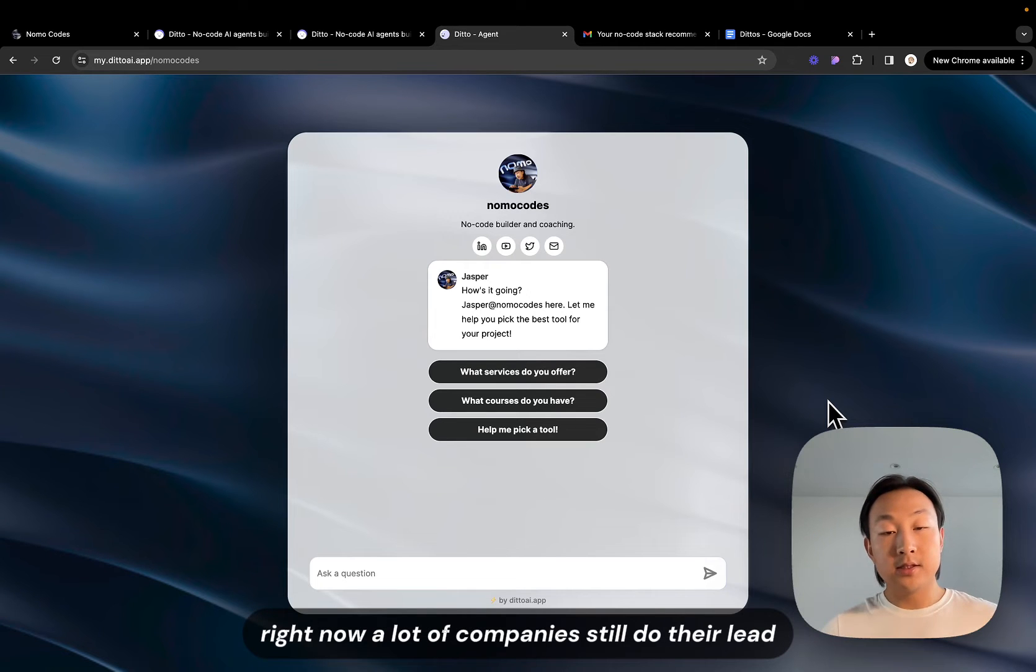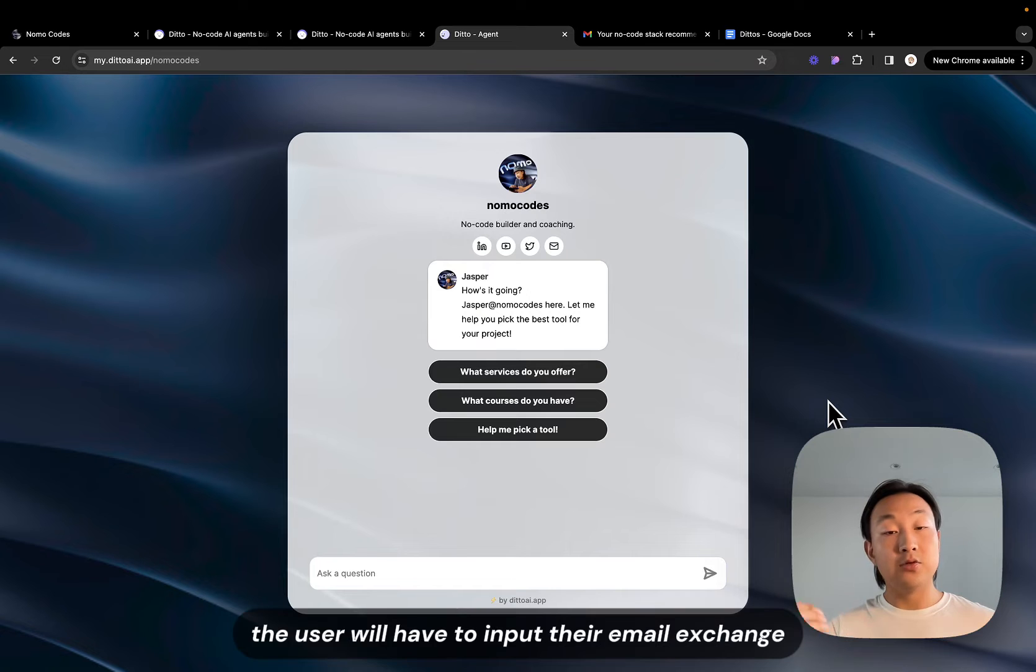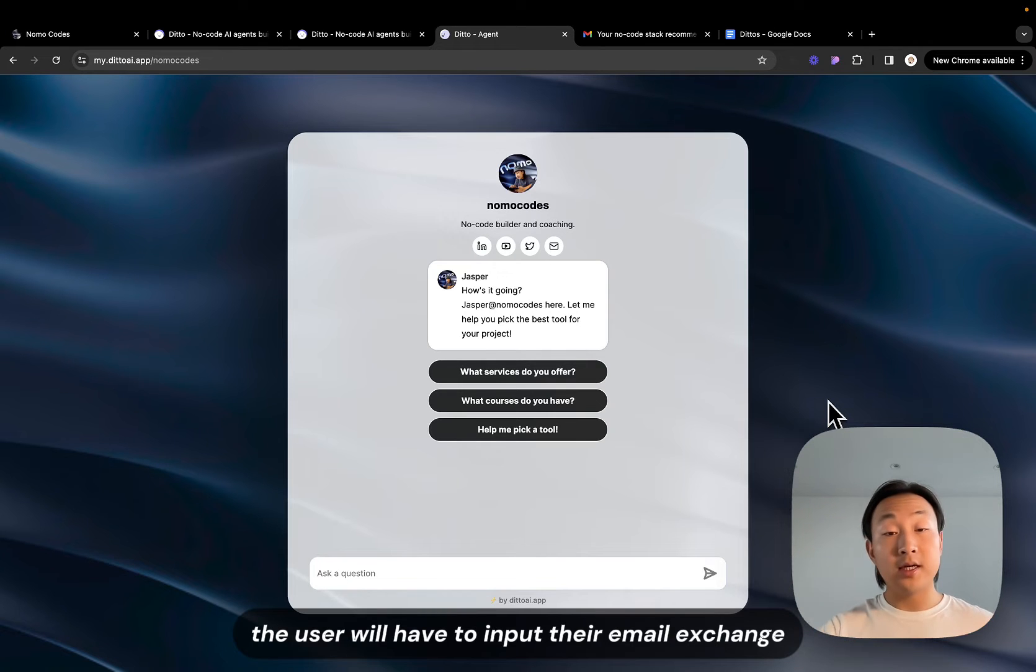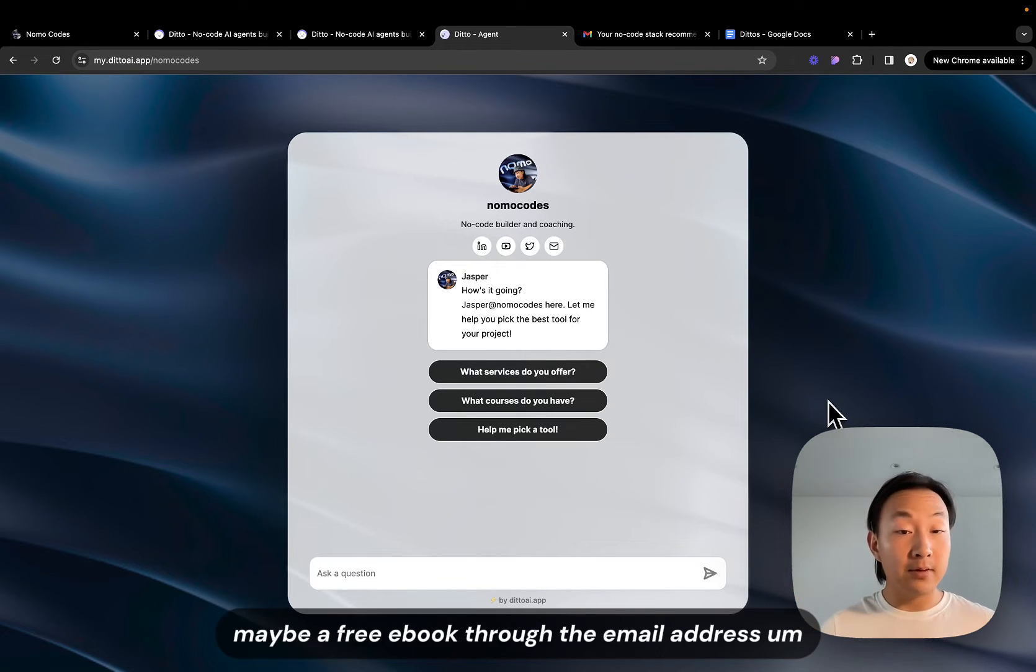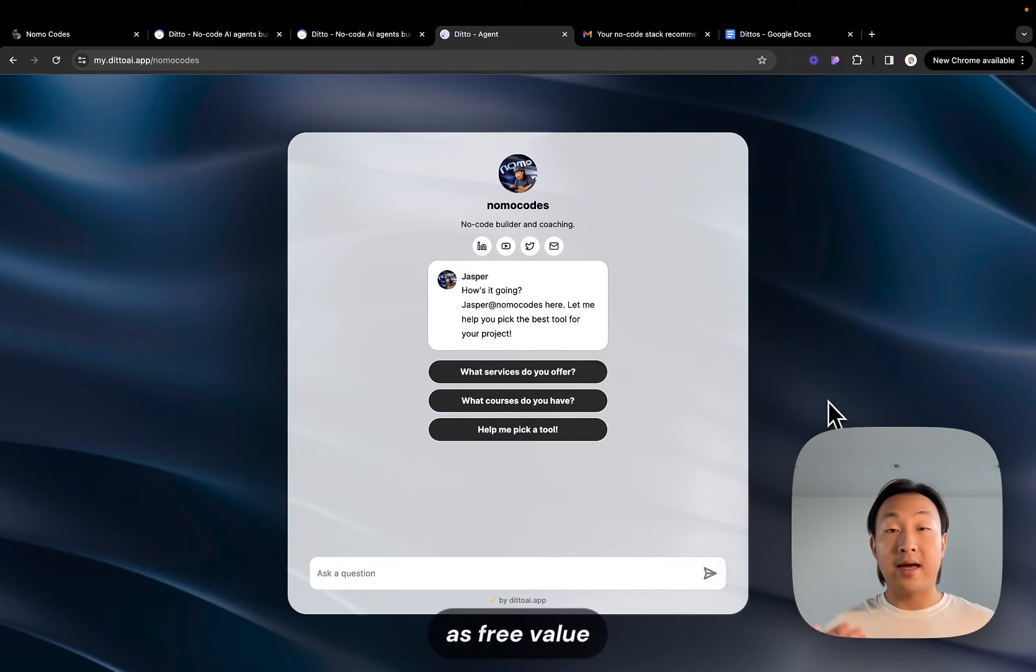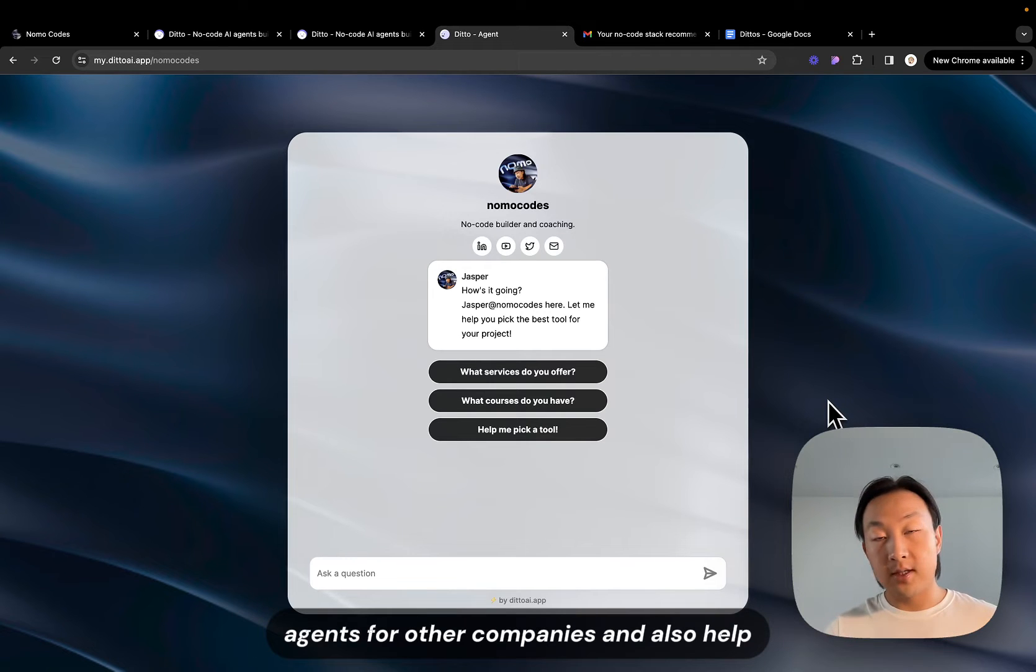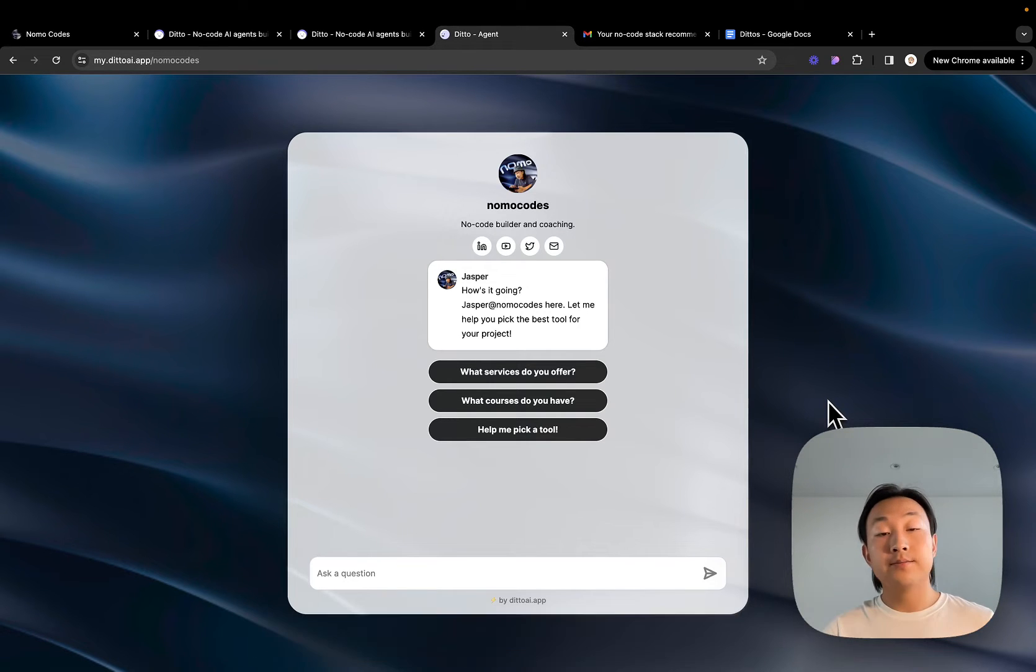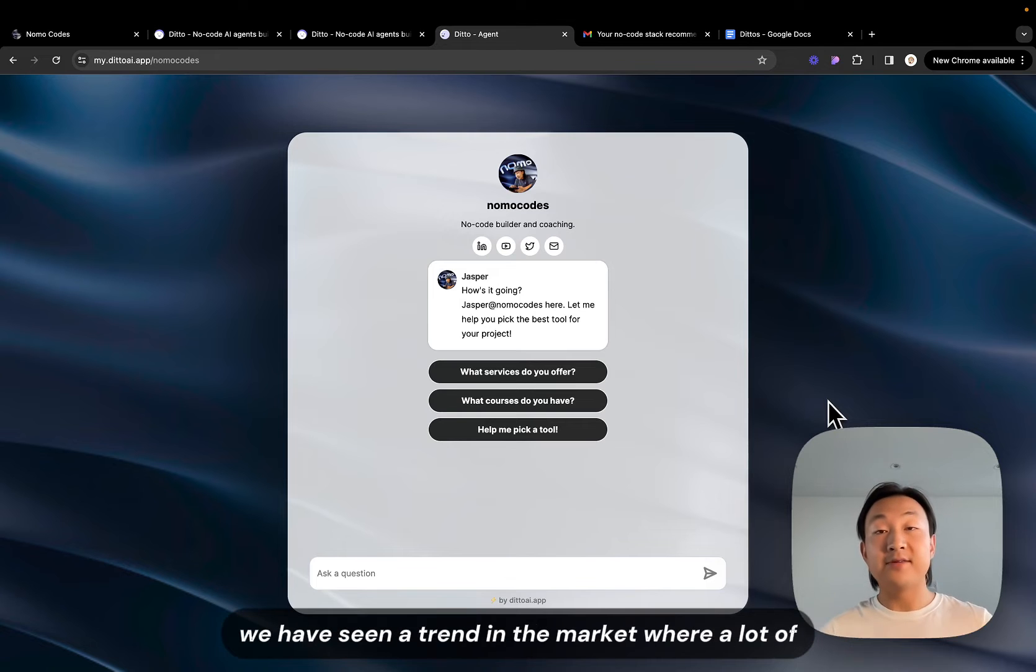Right now a lot of companies still do their lead magnets with a form. So basically the user will have to input their email in exchange, and the company will send them maybe a free ebook through the email address as free value. Recently as we start to build more AI chatbot agents for other companies and also teach people how to build AI chatbots.